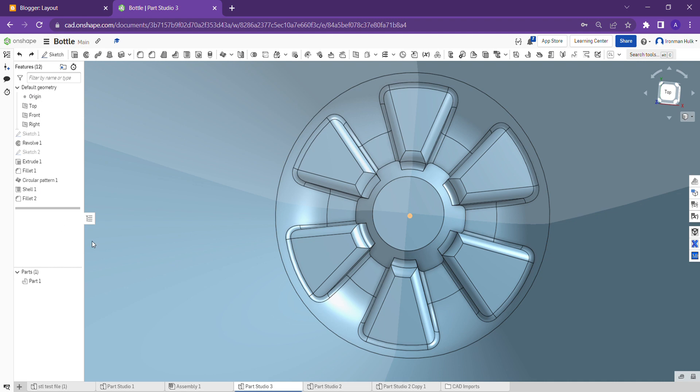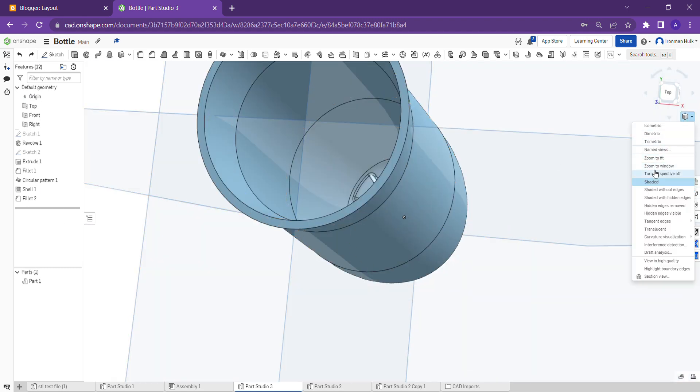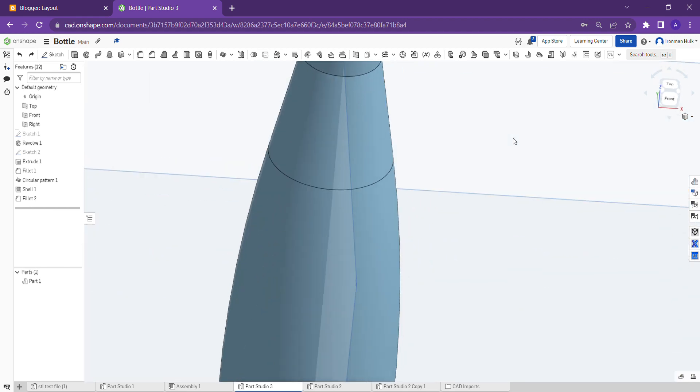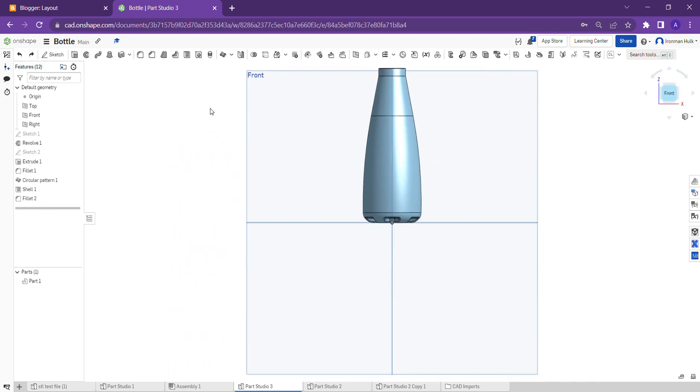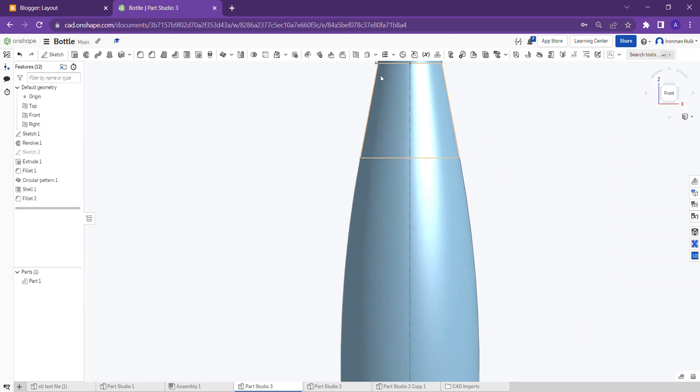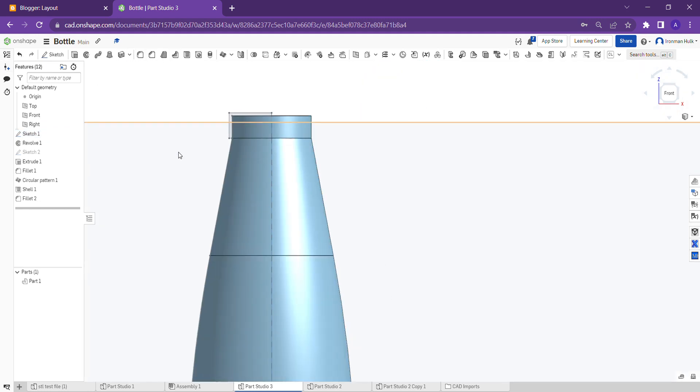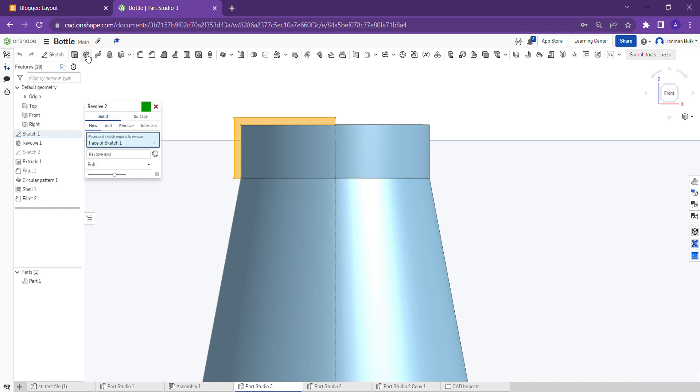And then turn the perspective mode off again. Draw the sketch as shown for the cap part also, like this, and then select the sketch to do the same operation as this revolve.